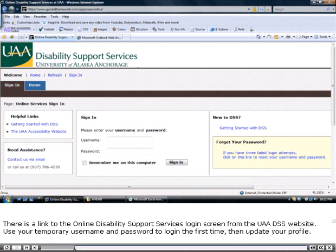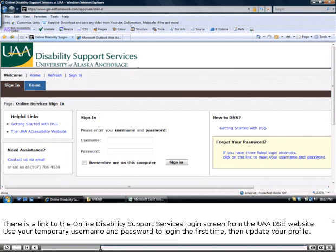There is a link to the Online Disability Support Services login screen from the UAA DSS website. Use your temporary username and password to log in the first time, then update your profile.